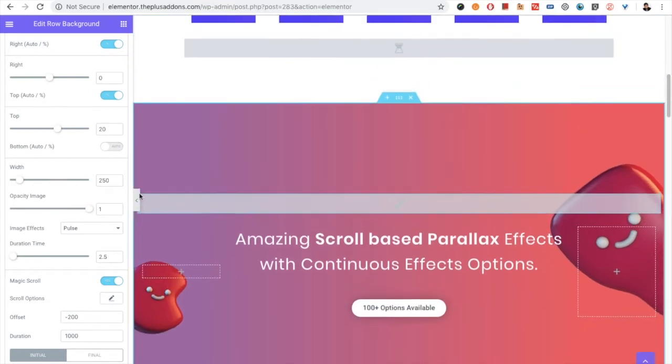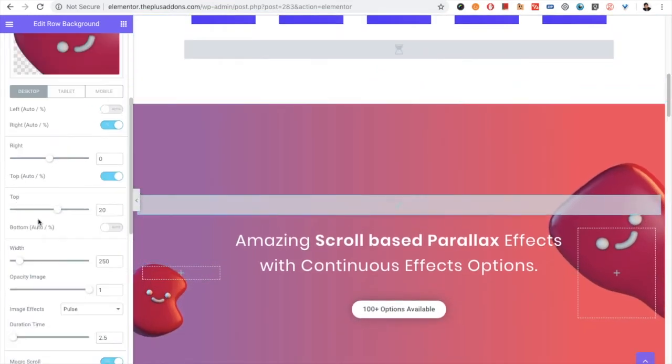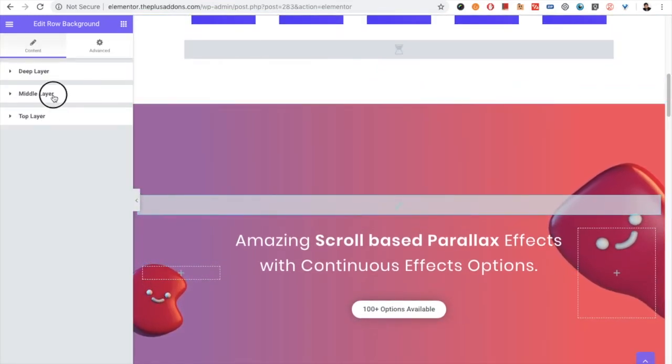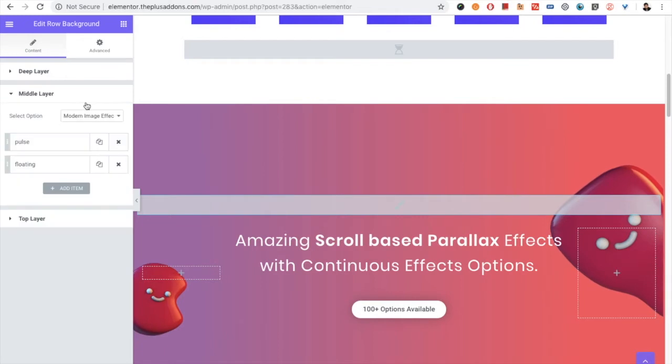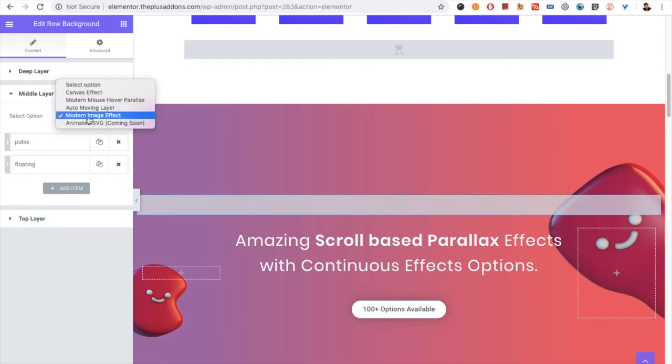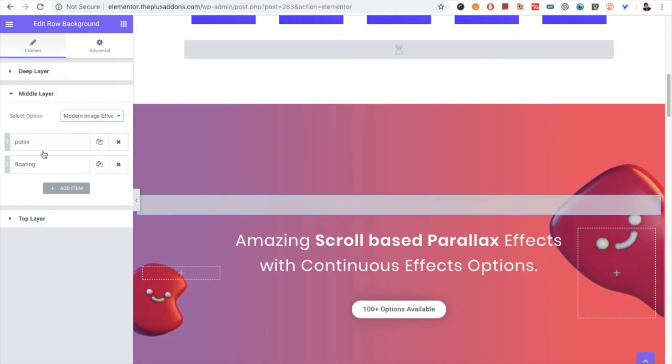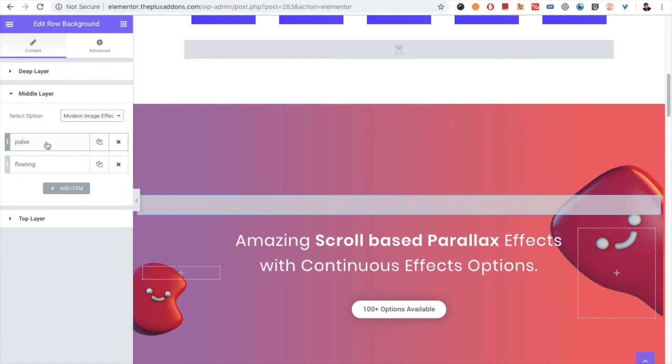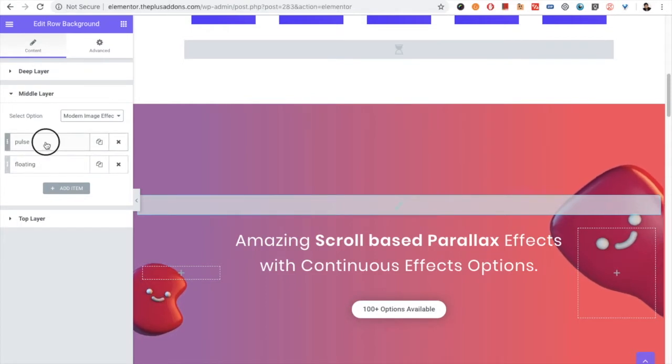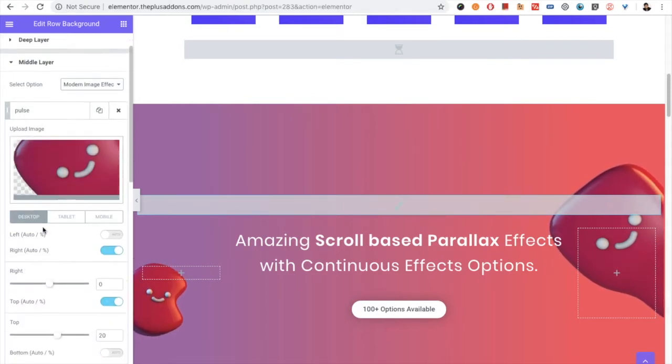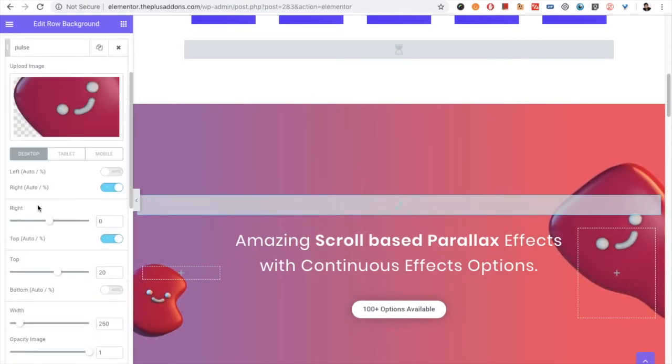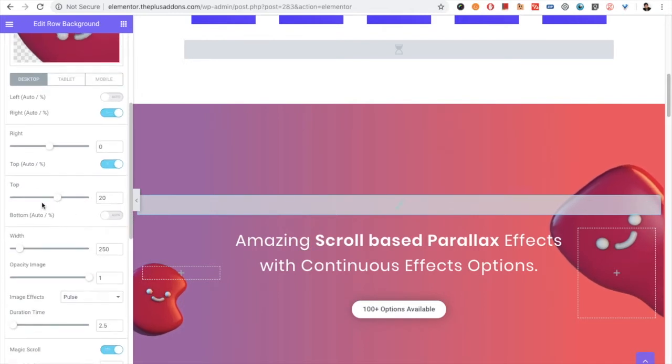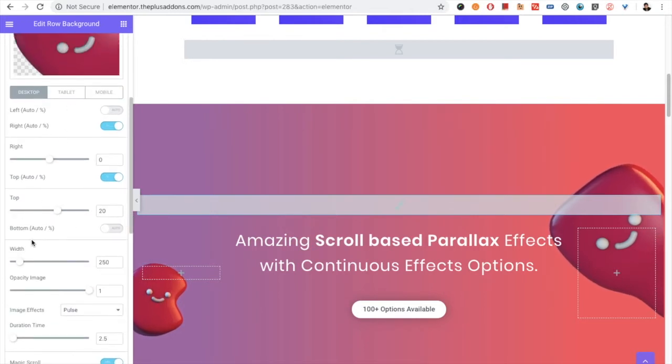You can do that by going to the middle layer and choosing the option modern image effect. In the modern image effect, you can add multiple images, and then there are options for the positions: left, right, top, and bottom, as well as the width of that particular image.